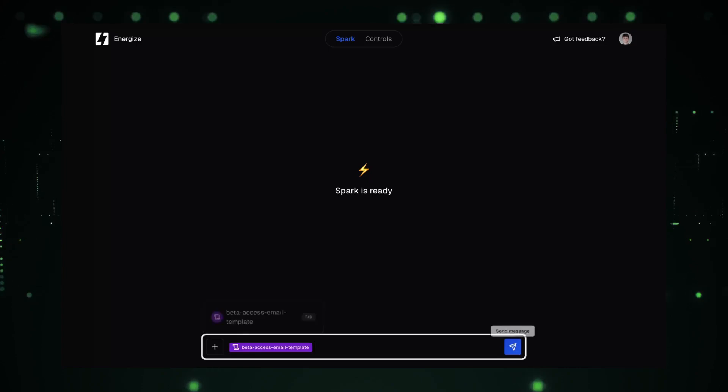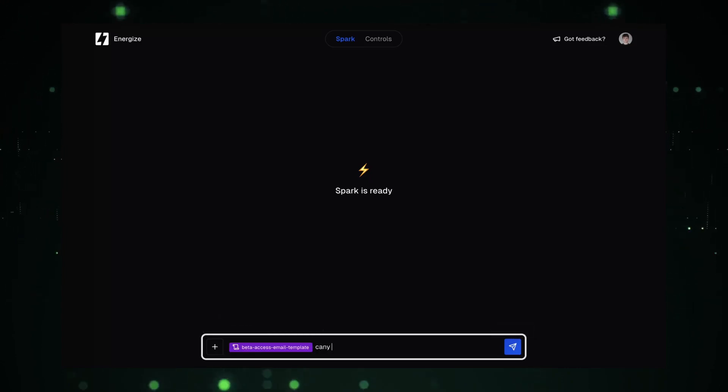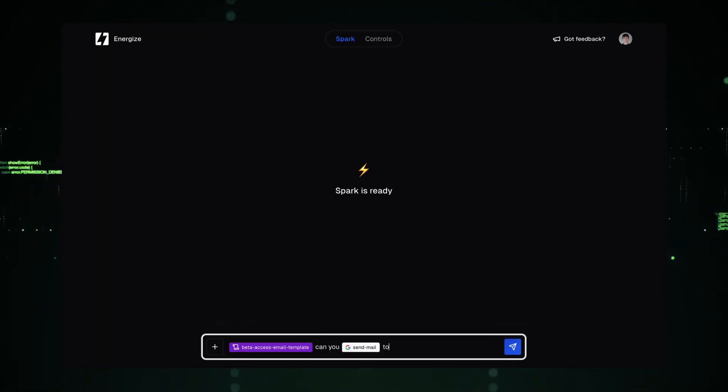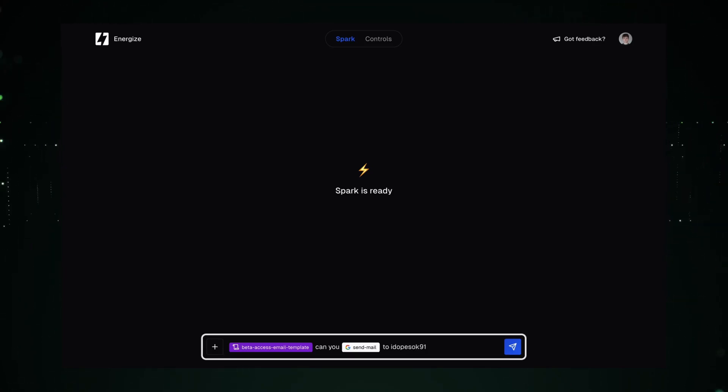Now, sending an email is just as easy. Connect your email, compose your message, and send it off with a click. Even group emails are a breeze.